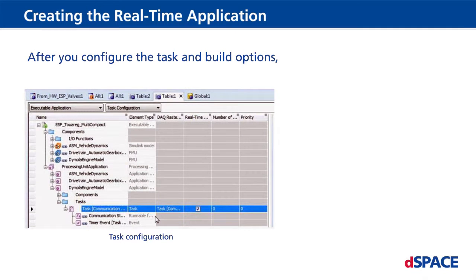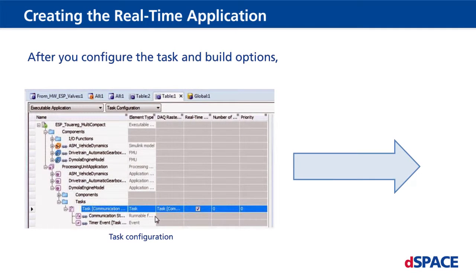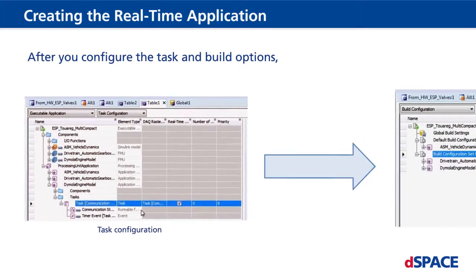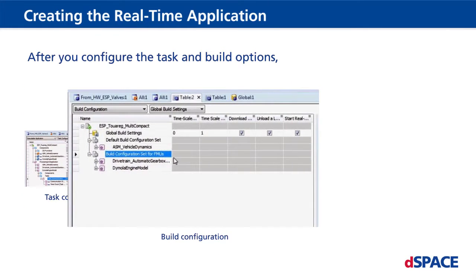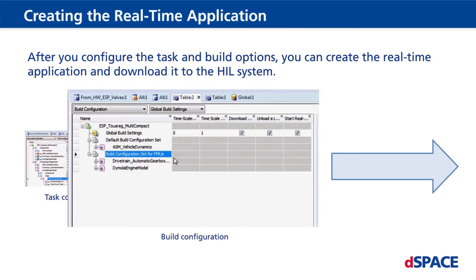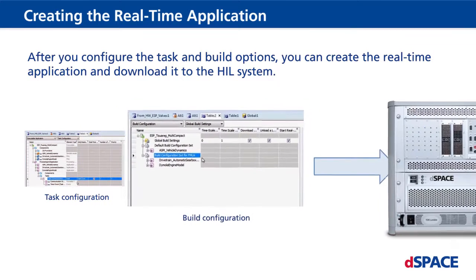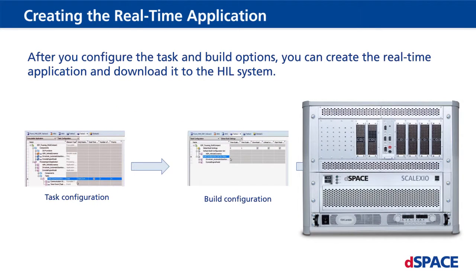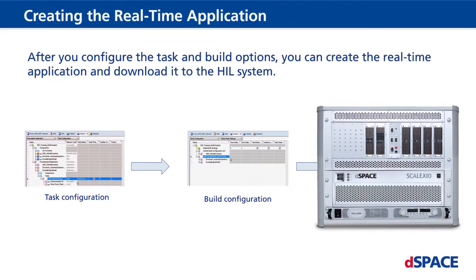After you configure the task and build options, you can create the real-time application and download it to the HIL system.